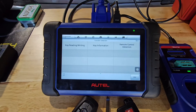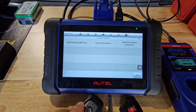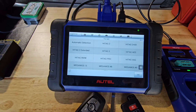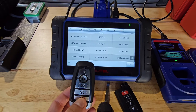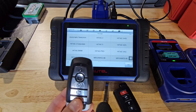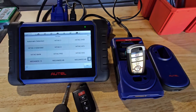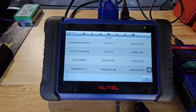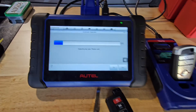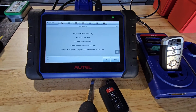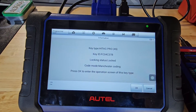We're going to start by checking the chip and lock status of a key. I'll select Key Reading and Writing. I'm going to take a Ford — this is a newer Mustang key fob — and place it into our XP400 Pro. We'll go ahead and select Automatic Detection. Here's our key information.